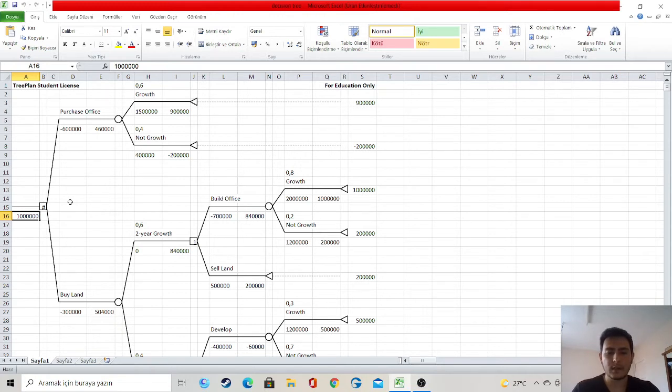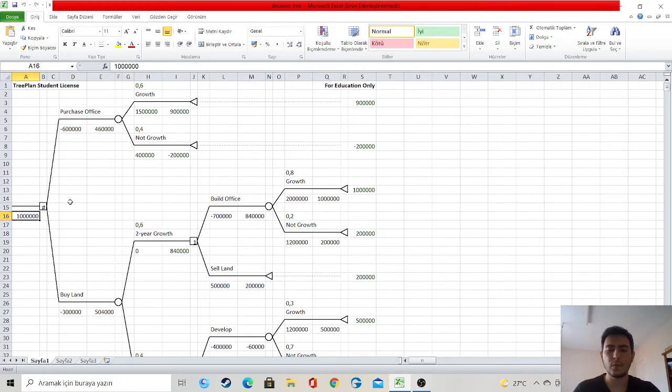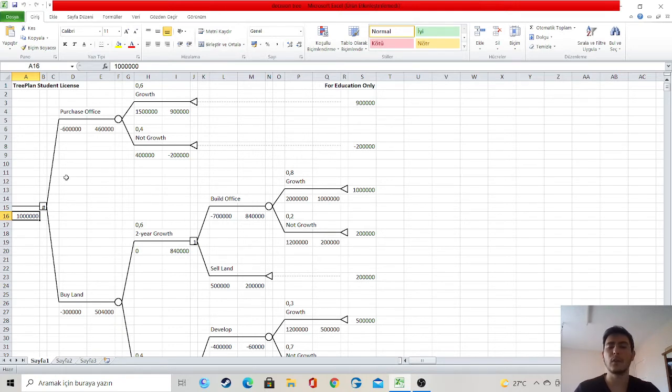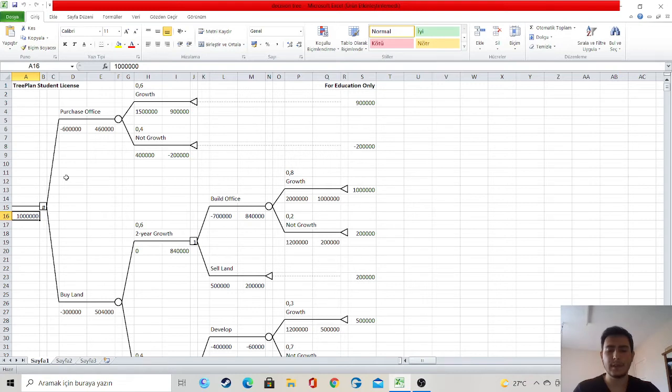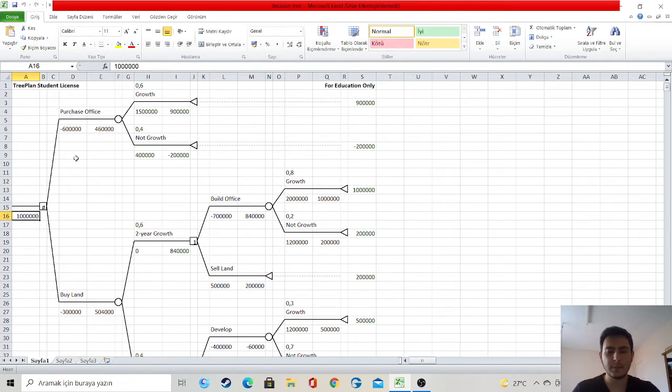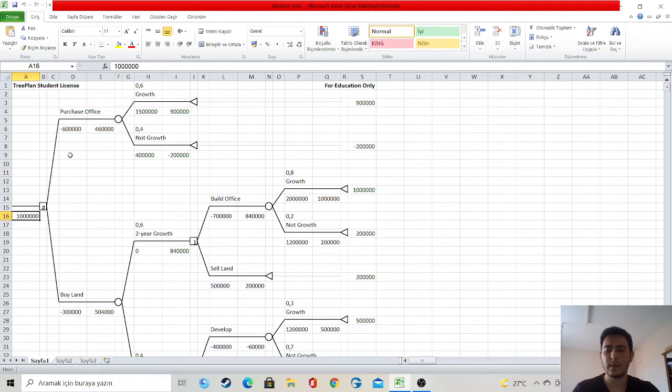Suppose I choose the office purchase decision. First, I spend $200,000 for this. After taking office, there are two possibilities. The first is the evolution of the office in the case of population growth and industrial growth in the region. The probability of this is 0.6. In this case, the profit from the office is $1.5 million.